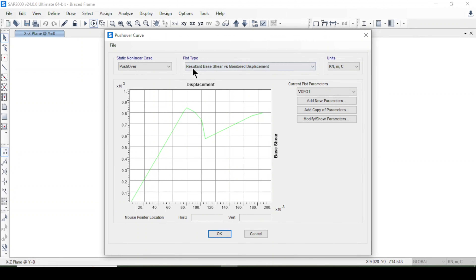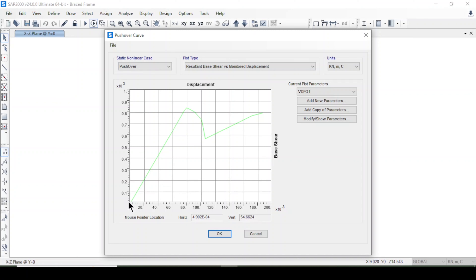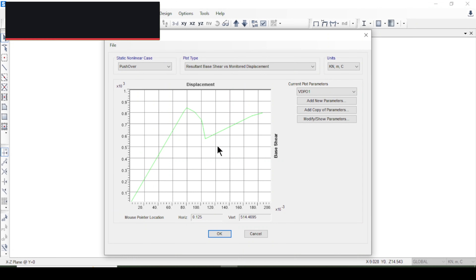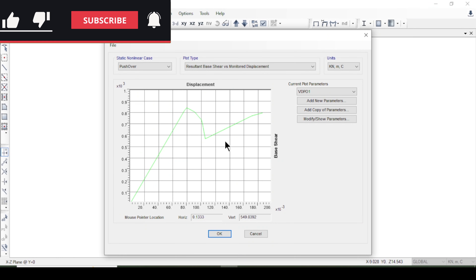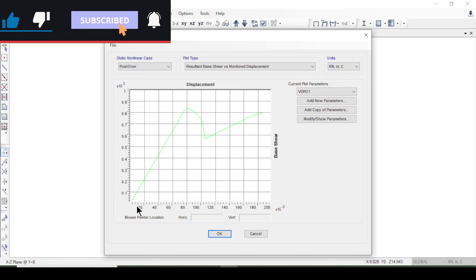This is the pushover curve — look here: base shear and displacement. This is the displacement axis and this is the base shear capacity. But we are going to export this curve data to an Excel sheet.